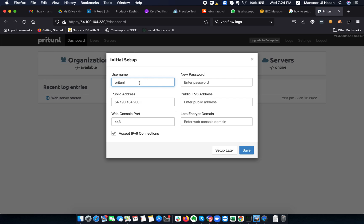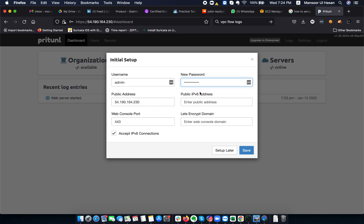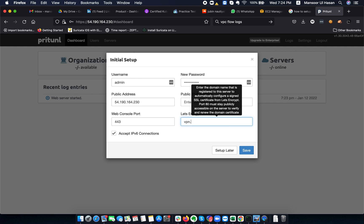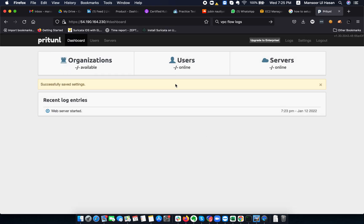This is the initial setup. I can change my username and password here. This shows the public IP of the VPN server, and there's also an IPv6 field. If you want to use a custom web console port you can change it here, and you can give it a domain name like vpn.technoronics.com. We are not setting up Let's Encrypt on the web console since it's not needed for now.